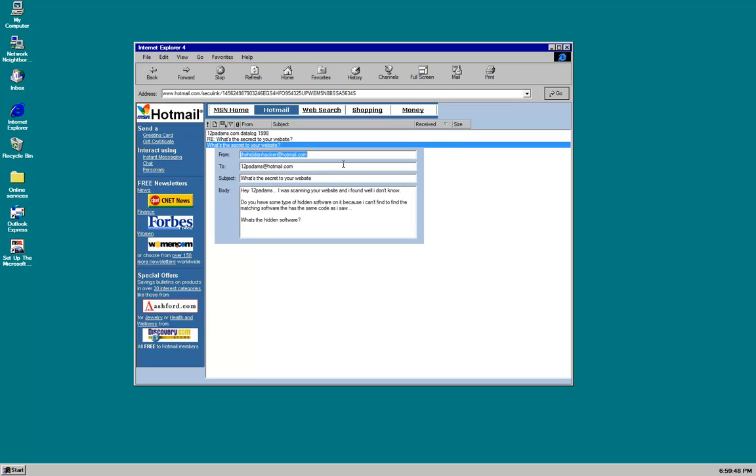So, this is from the hidden hacker at hotmail.com to 12patterns. What is the secret to your website? Hey, 12patterns, I was scanning your website and I found something, well, I don't know. Do you have some type of hidden software on it? Because I can't seem to find the matching software that has the same code as I saw. What's the hidden software?